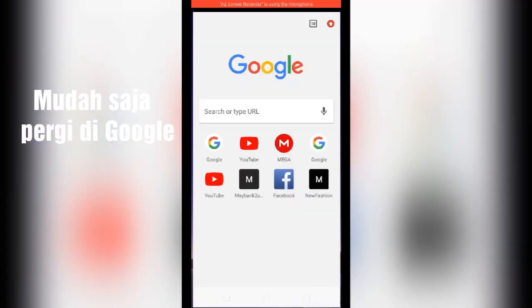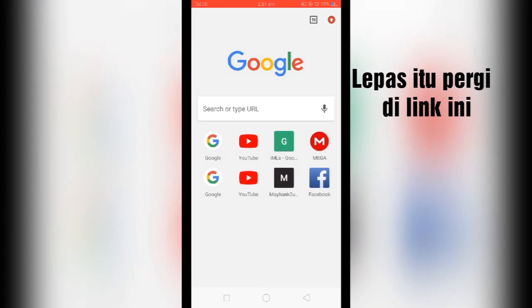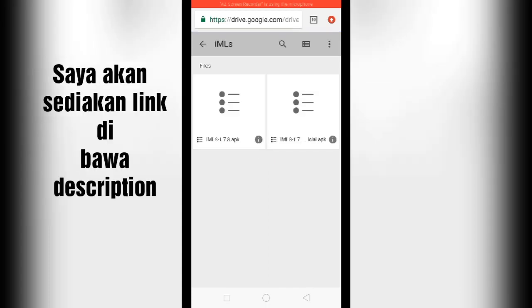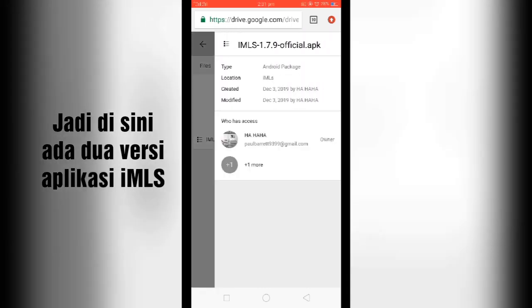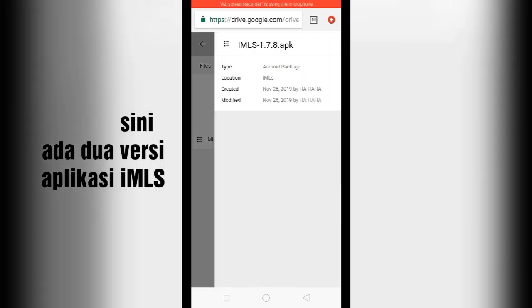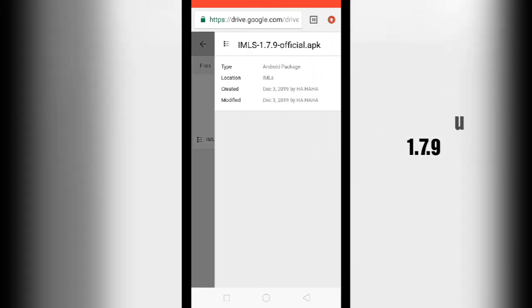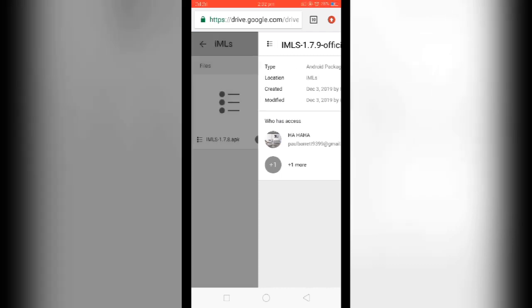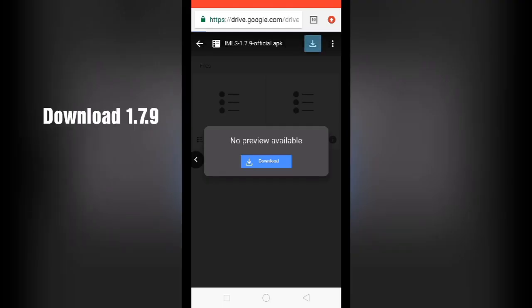It's easy. Just go to this link — I'm gonna leave it in the description so you can check it out. There are two versions here: 1.7.8 and 1.7.9. We're going to pick the newest version and just download it.